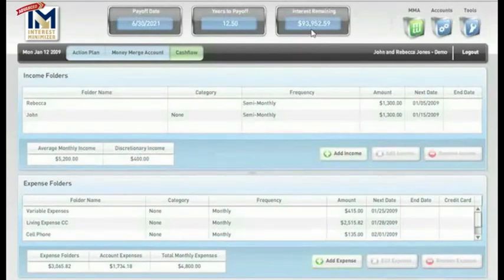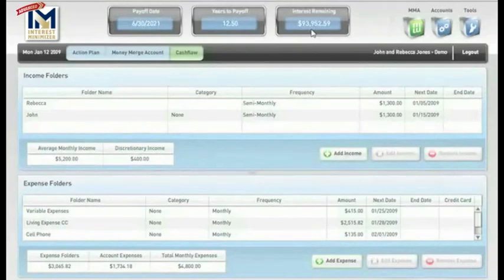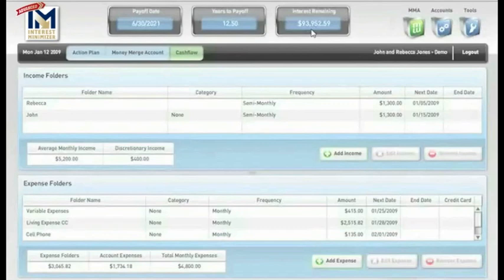That is 24 months of mortgage payments they will not have to pay and an immediate savings of $16,000. This is the power of the Advanced Interest Minimizer Program.